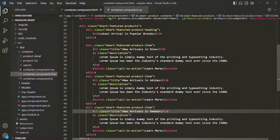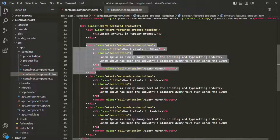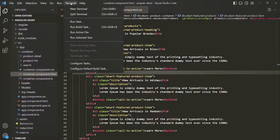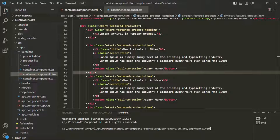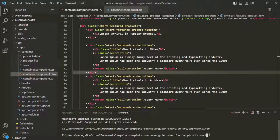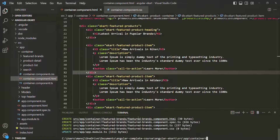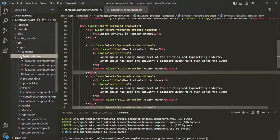If I go back to VS Code, you'll notice that for those three cards, we are repeating the same HTML three times. Instead of that, we can reuse a piece of HTML by creating a component. So I'll open a new terminal, navigate to source, app, and then the container folder, and generate a new component called featured brands using ng generate component featured brands.